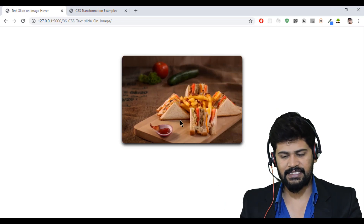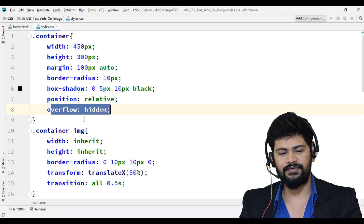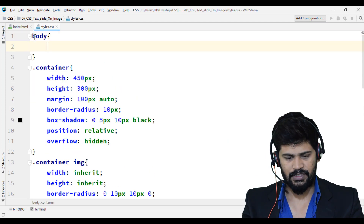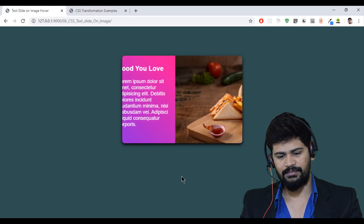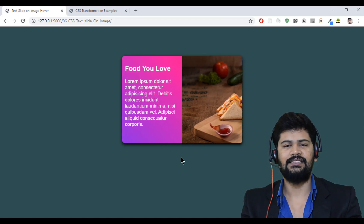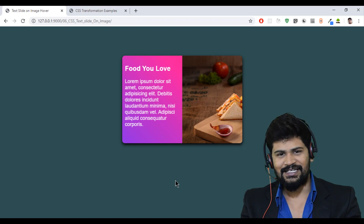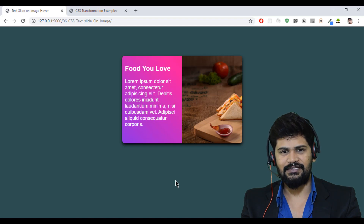With 'overflow: hidden' on the parent, the effect works perfectly — hovering hides the text and reveals the full image smoothly. I also set 'body { background-color: darkslategray }' for a nice background. That's it! Thank you for watching. Please practice this and subscribe to our channel for more CSS videos.